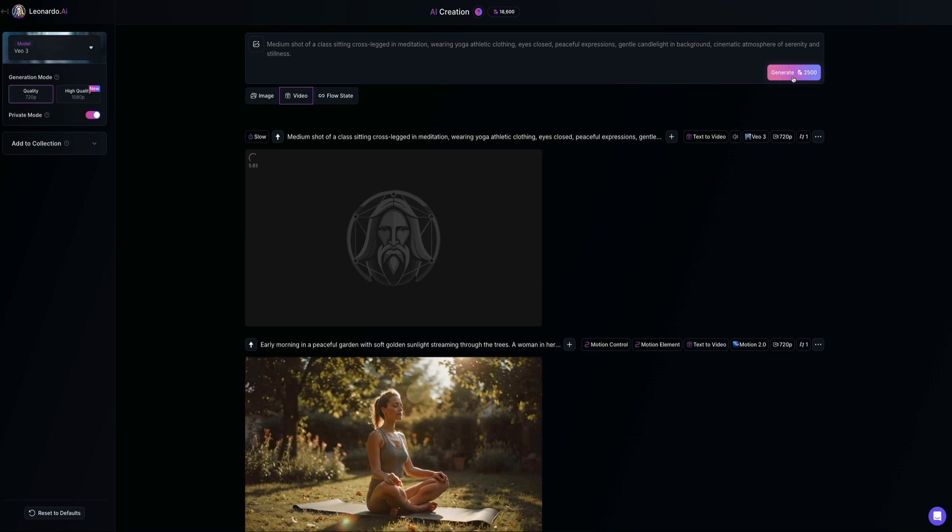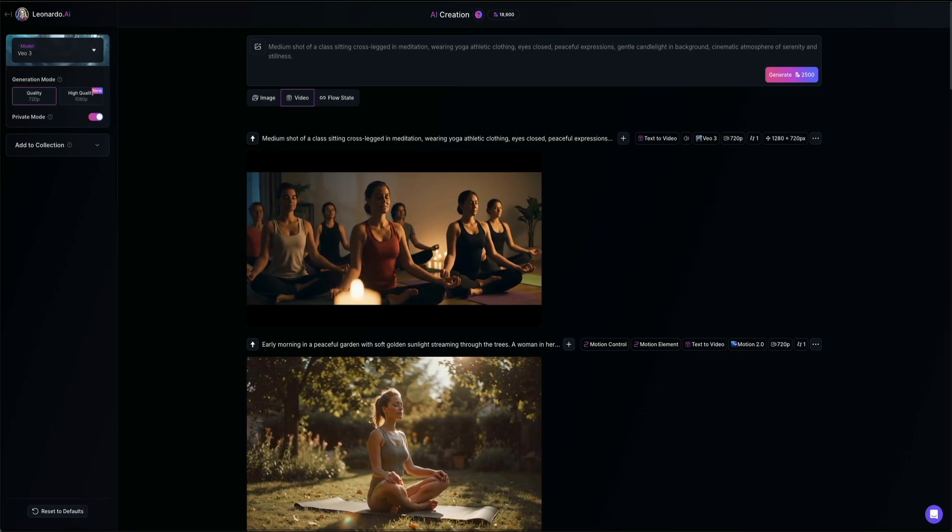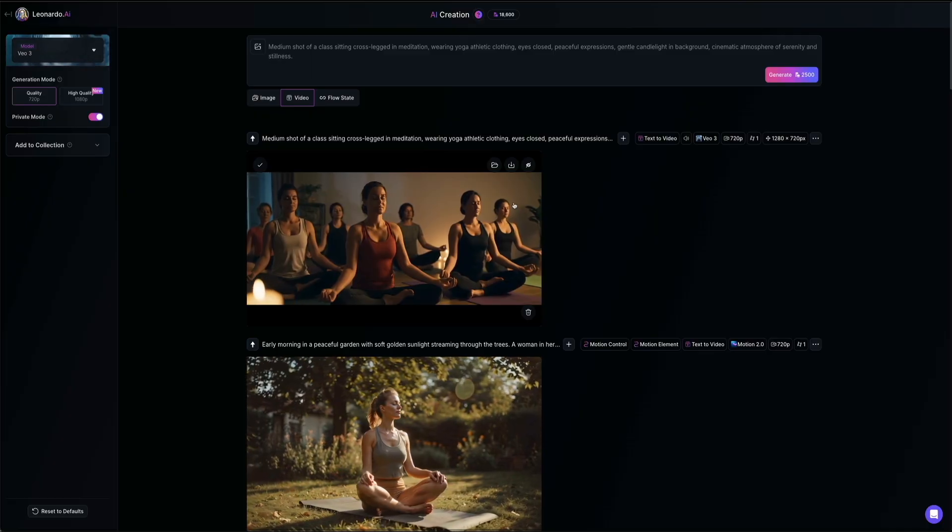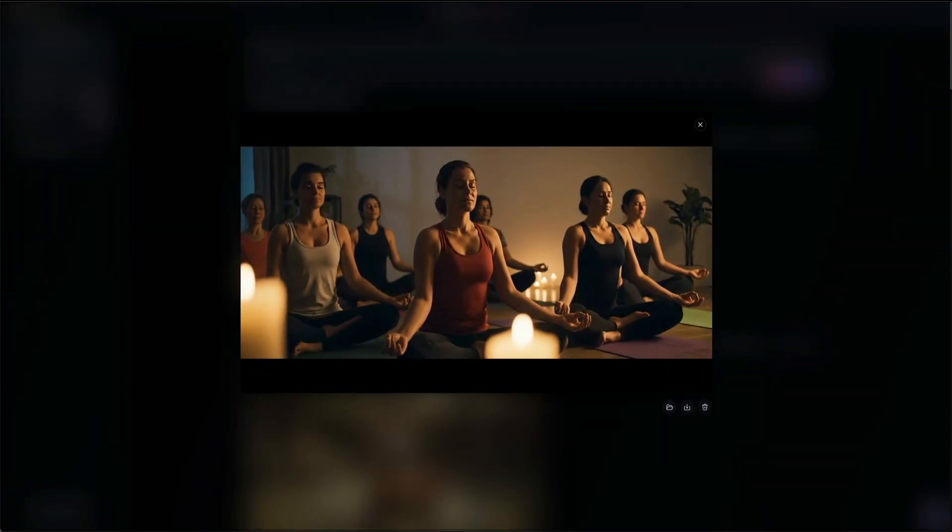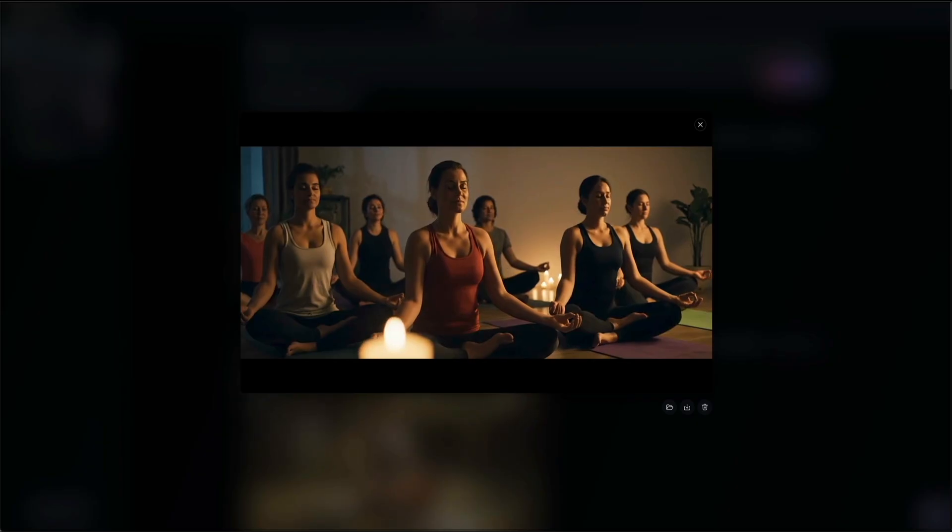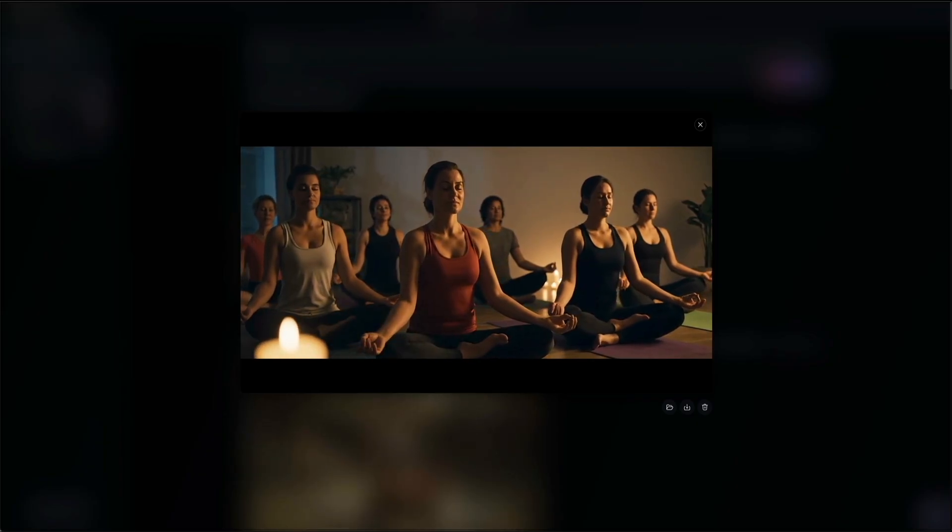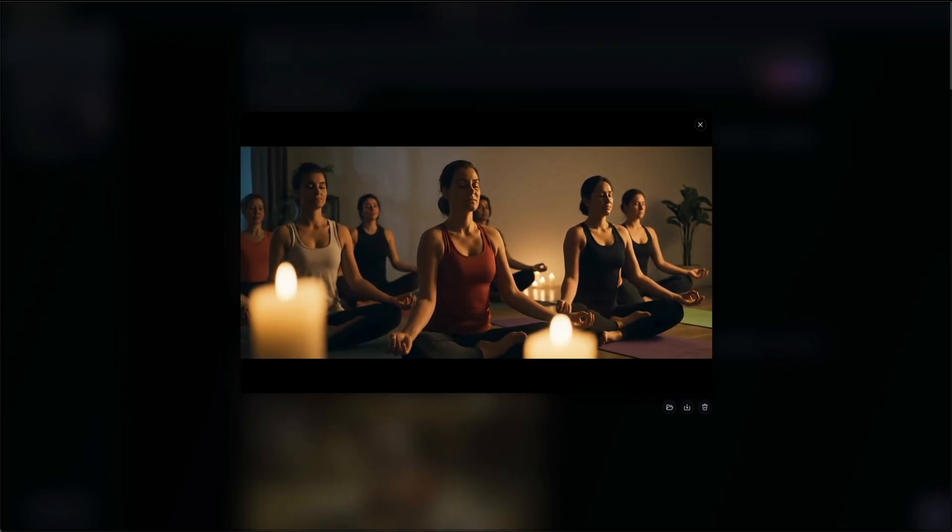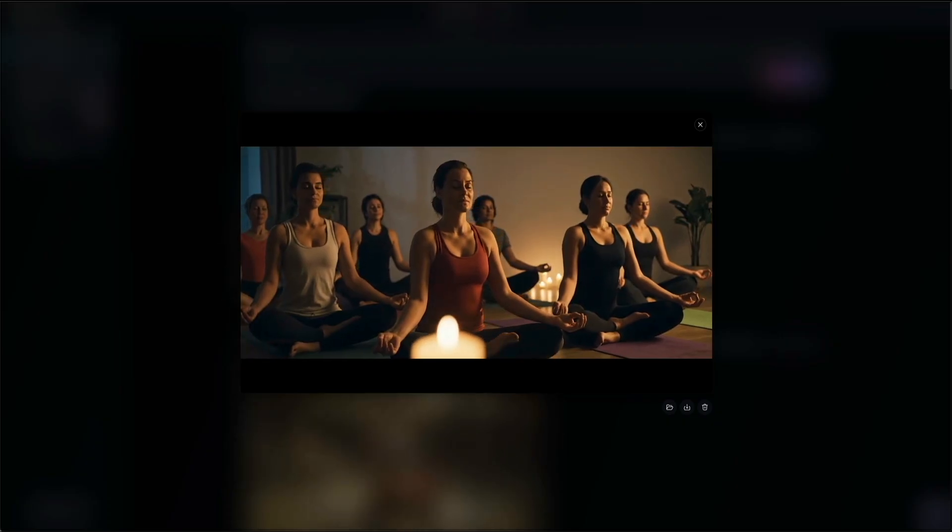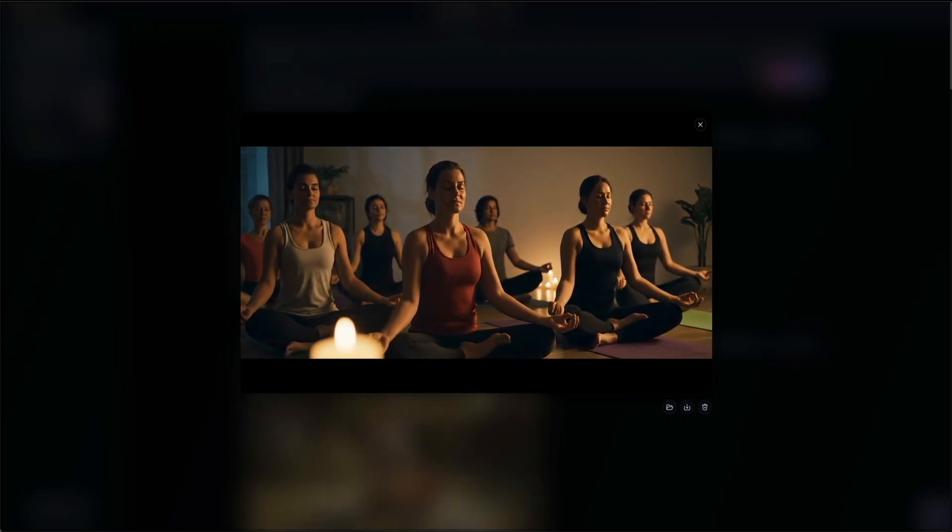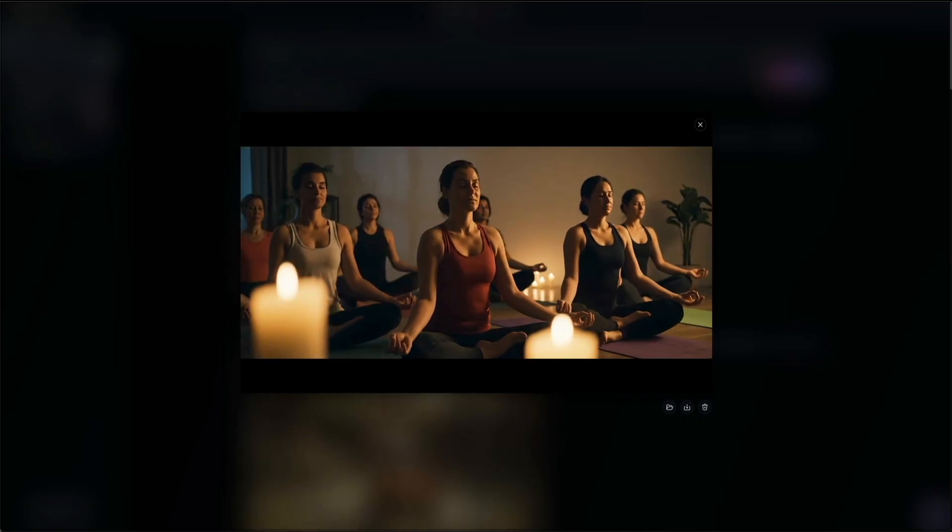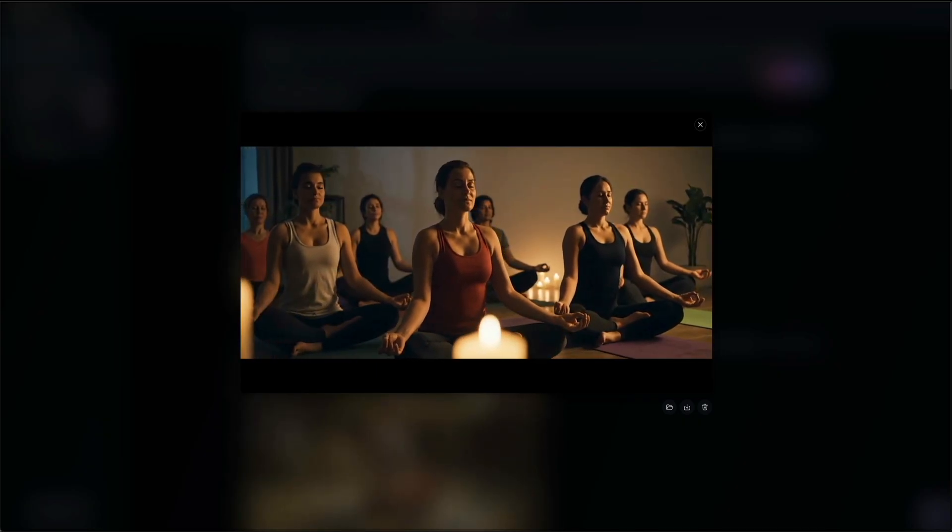Then I'll fast forward really quick. And here is the finished clip. Again, you can preview it by clicking on it and you could see how VO3 renders the scene. Candlelit class. We got soft, deep and clean details and it delivered a very polished cinematic result. Additionally, Leonardo's motion 2.0 model only generates videos that are five seconds long at the moment, but VO3 gives us eight seconds.